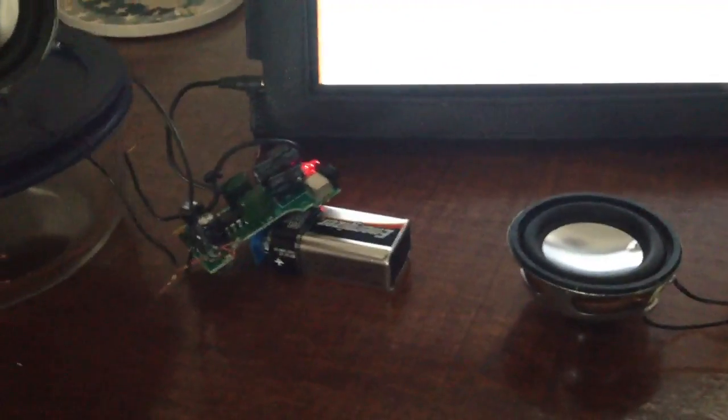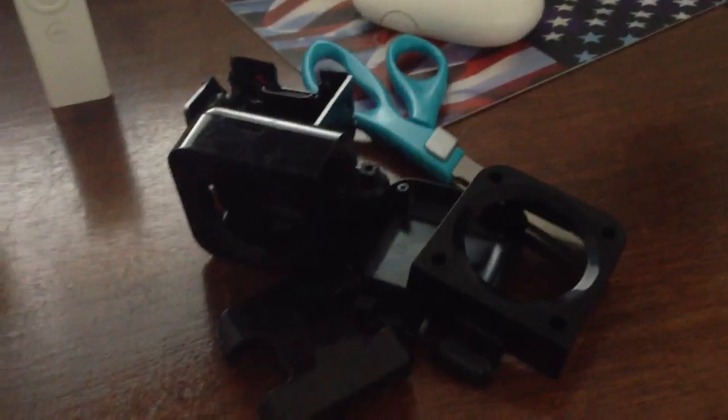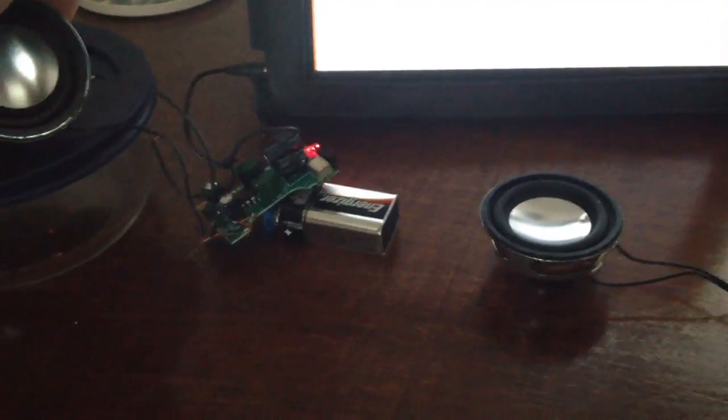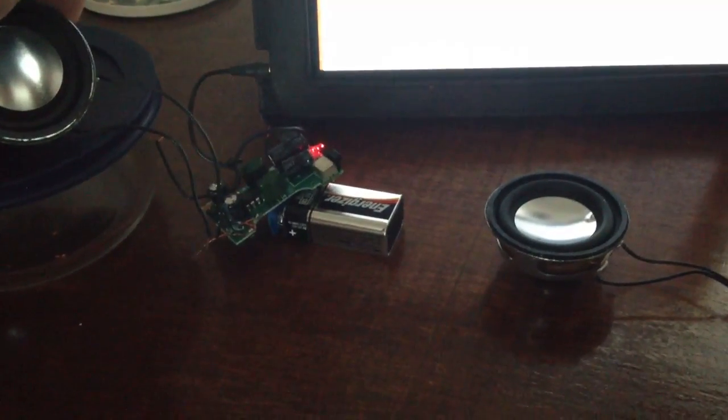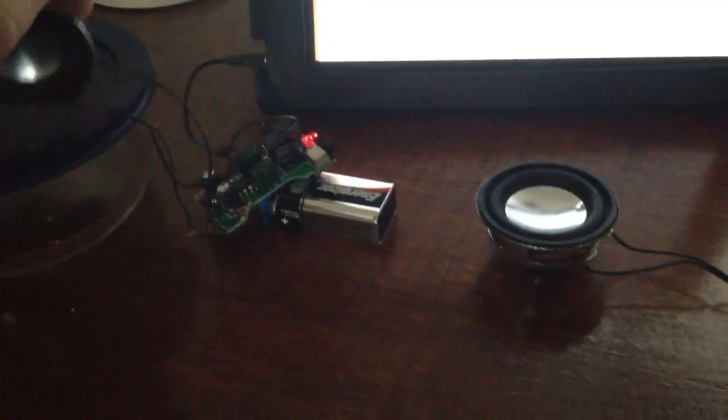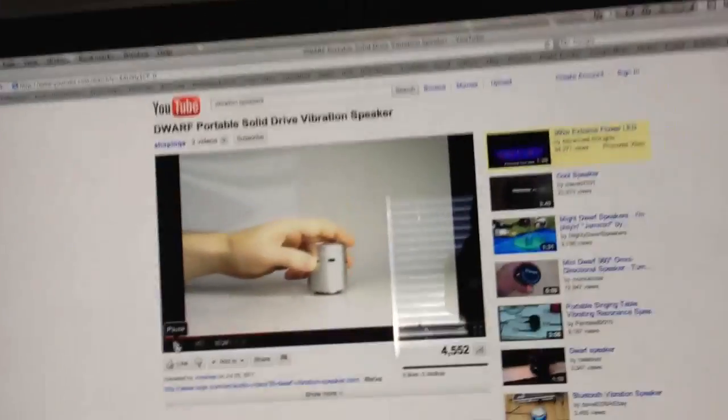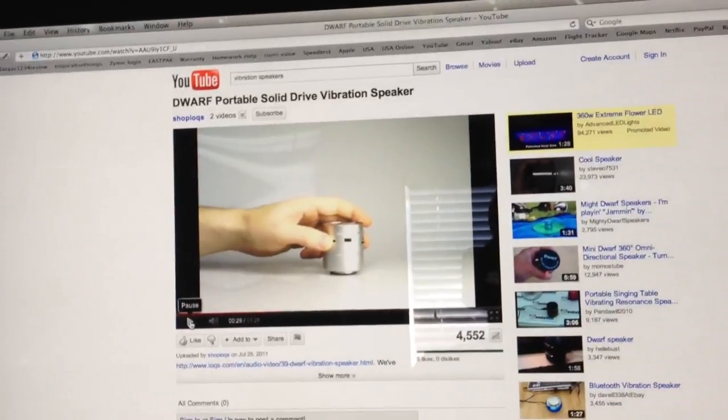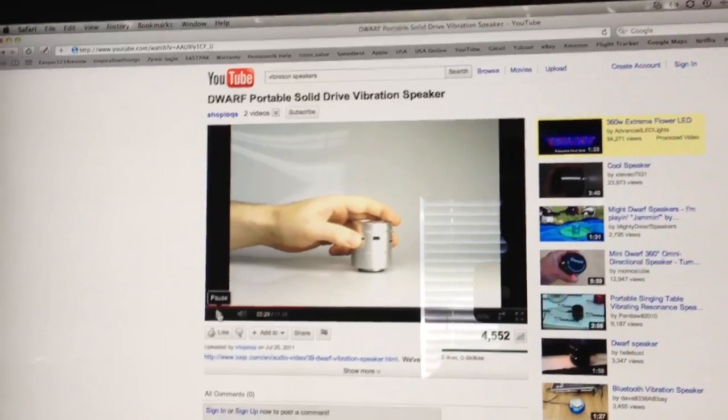So I was just going to make this a smaller case than this gigantic black one, but I ended up trying to recreate what they have on these videos for the vibration speakers.